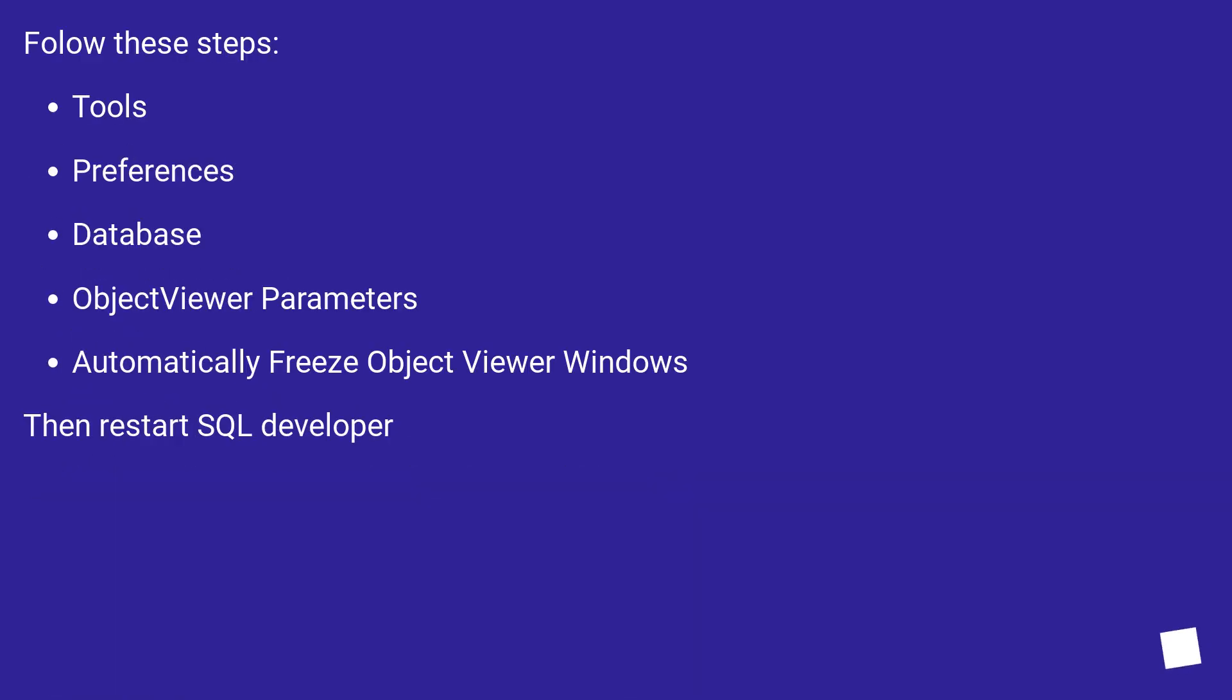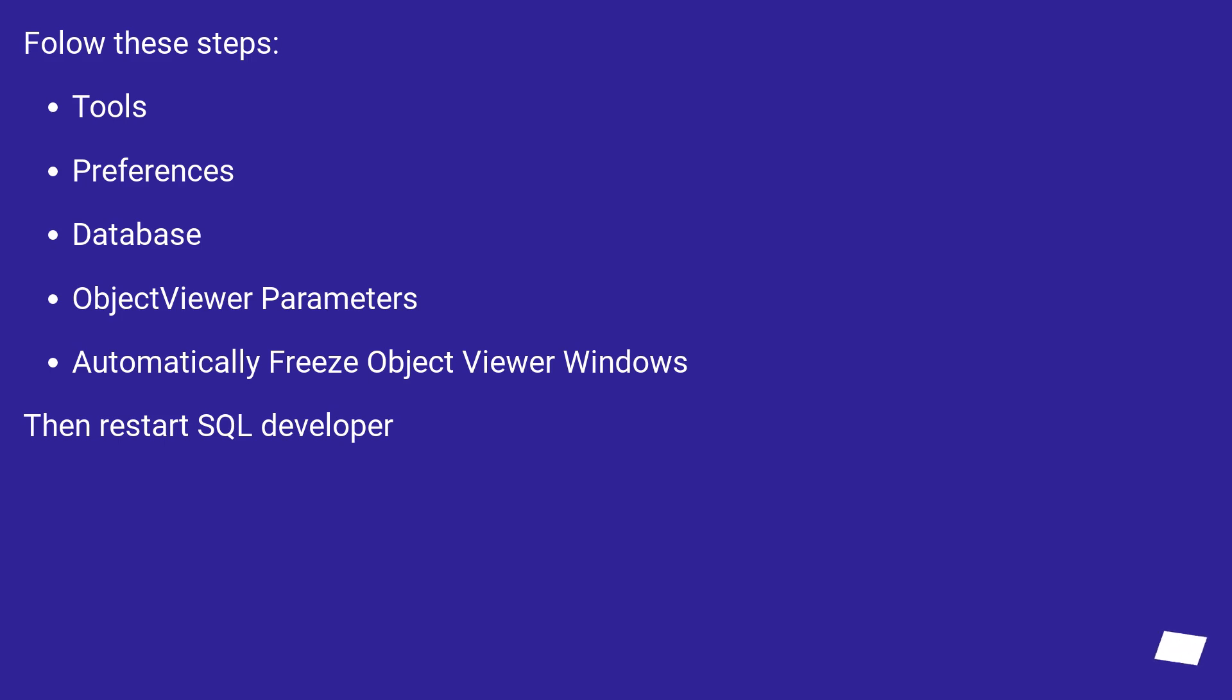Follow these steps: Tools, Preferences, Database, Object Viewer Parameters, Automatically freeze Object Viewer Windows. Then restart SQL Developer.